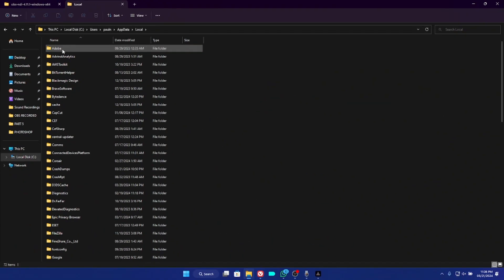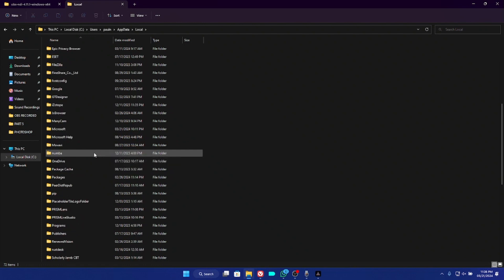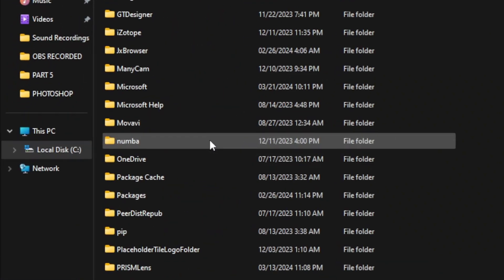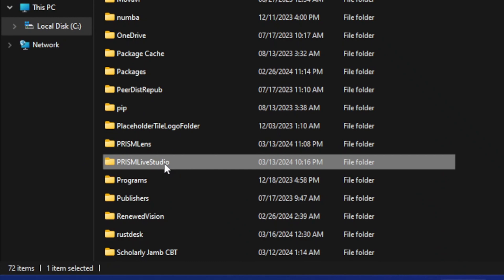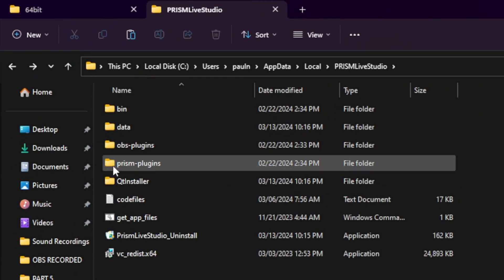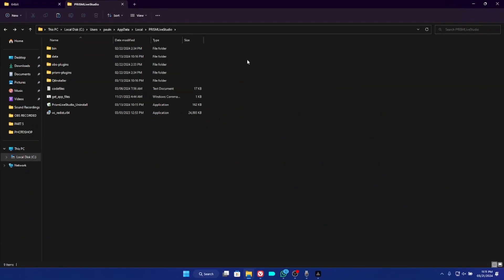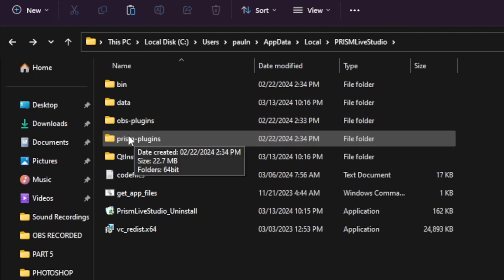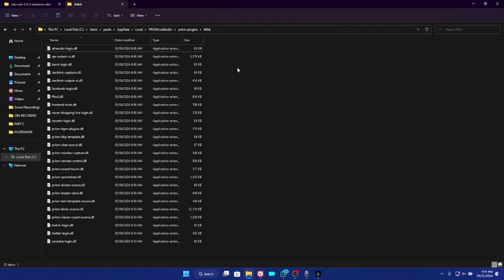Inside the Local folder, scroll down until you see Prism Live Studio. Double-click on the Prism Live Studio folder. Inside you will see the Data folder, the OBS Plugin folder, the Prism Plugin folder, and other items. Go ahead and open the Prism Plugins folder, double-click on it, and then open the 64-bit folder. You'll see the list of Prism plugins.